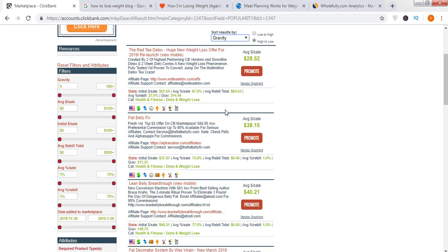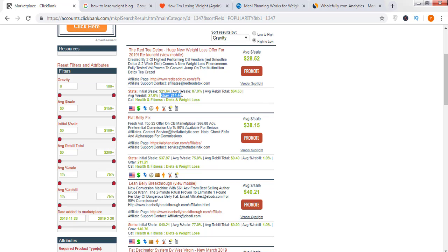What is gravity? Gravity is a number which tells us how many affiliates are making money in the last 90 days. Let's look at this product, the Red Tea Detox. This product has a gravity of 214, meaning 214 affiliates have sold this product in the last 90 days. The higher the number of affiliates, the better it would be for us to start promoting this product. We need to step into those products or categories where people are already making money. Keep in mind: always sort the product based on gravity and select the product that has the highest gravity.